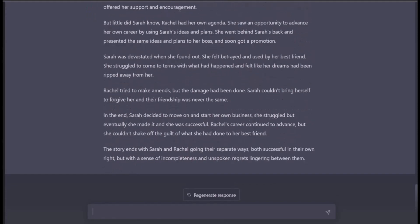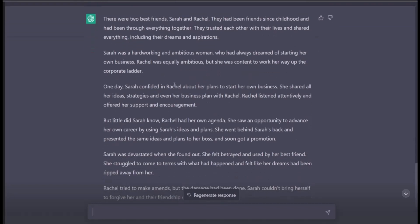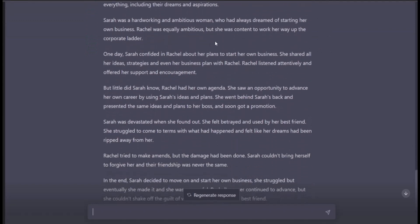Okay, let's read it. There were two best friends, Sarah and Rachel, who had been friends since childhood and shared everything — their dreams and aspirations. Sarah was hardworking and ambitious, dreaming of starting her own business. One day she confided in Rachel, sharing all her ideas and even her business plan. Rachel listened attentively and offered support — but little did Sarah know that Rachel had her own agenda.